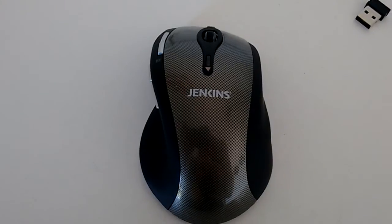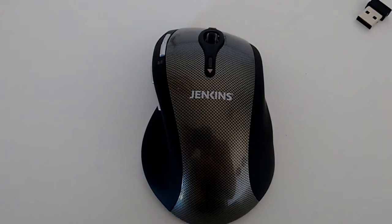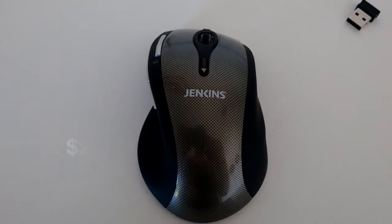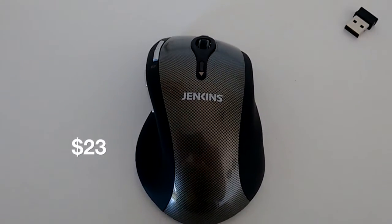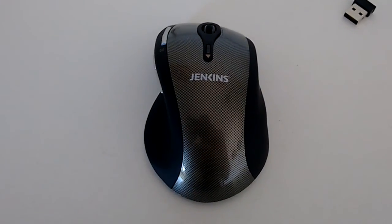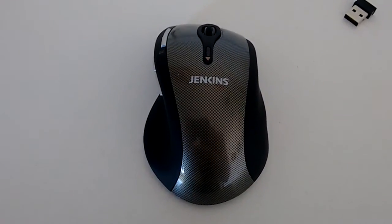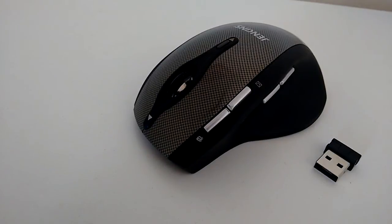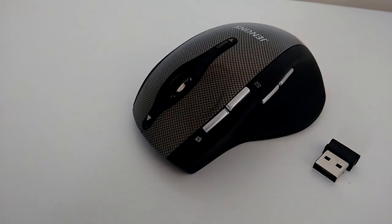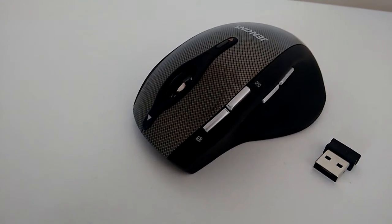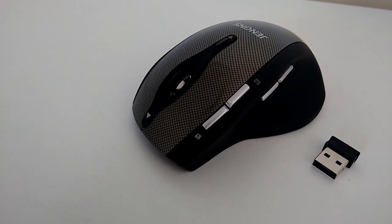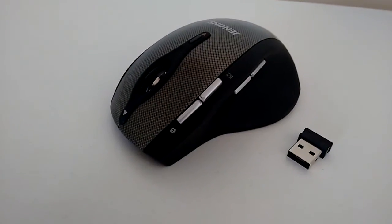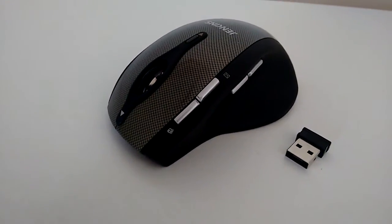Looking at the top of this mouse, it reminds me so much of the Professional MX, but at a much cheaper price. It's well-shaped and well-designed. You'll see the little translucent button at the top of the scroll wheel. That is the indicator, and it turns red when it's connected.